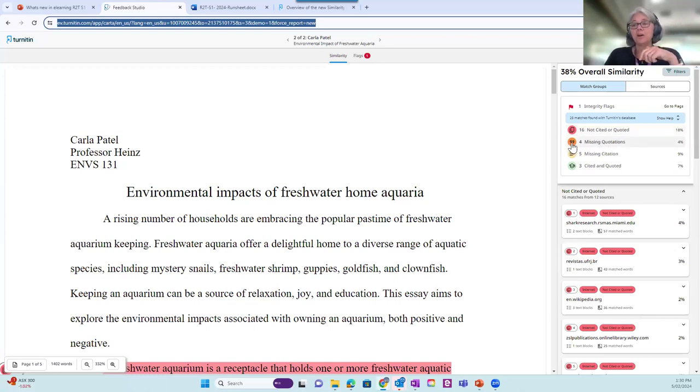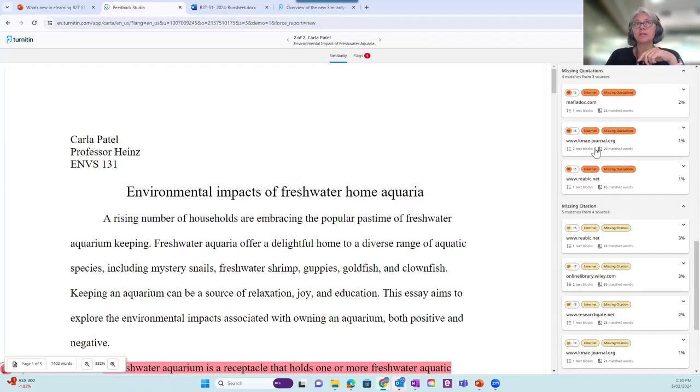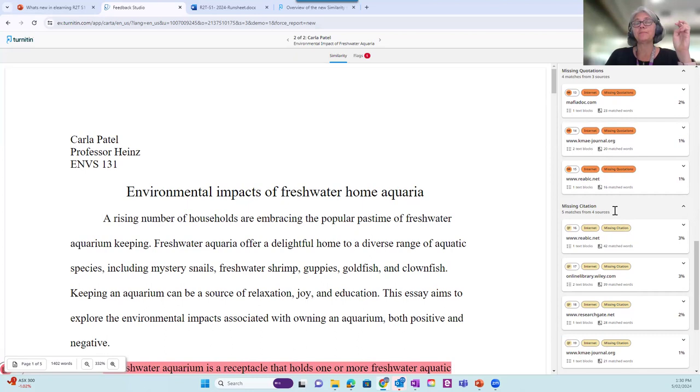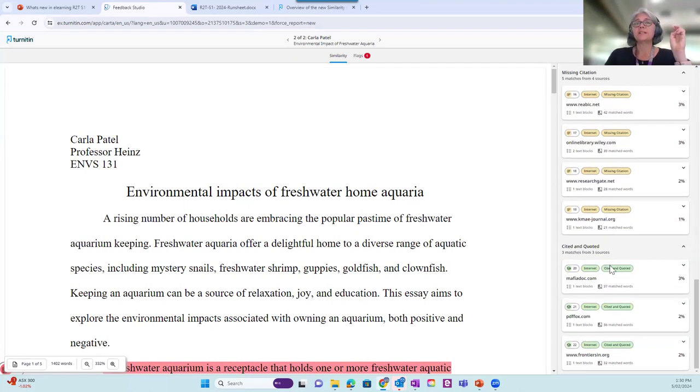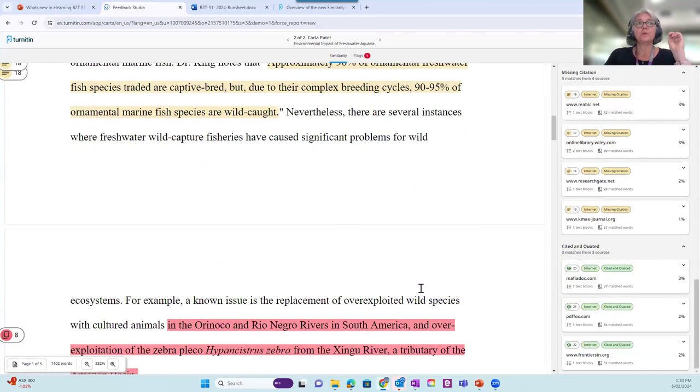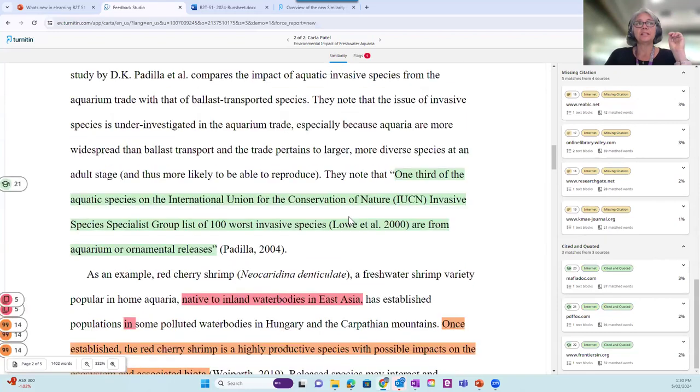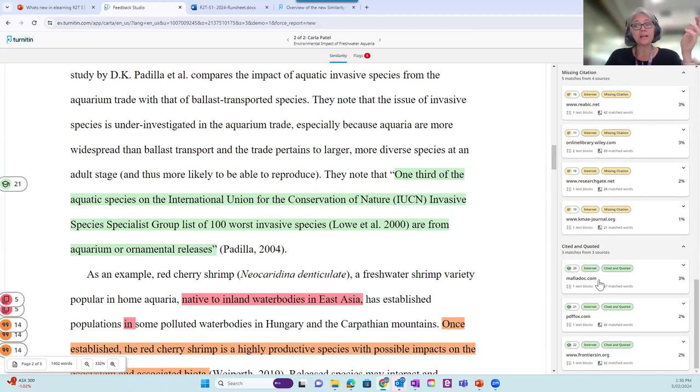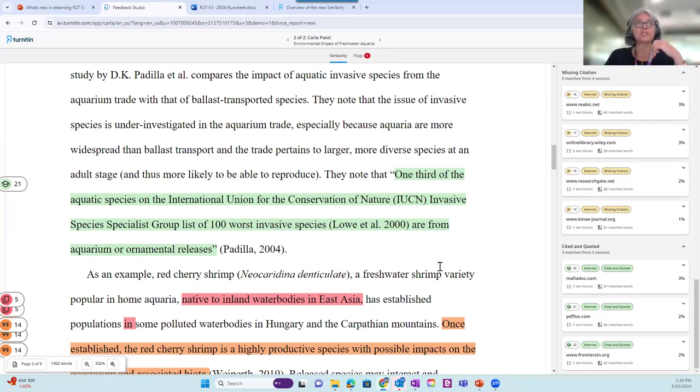The orange one here, there are missing quotation marks. So the system has picked up a match, but notice that there's no quotation marks for exact matches. The yellow ones, there's a problem with the citation. And then if we go down to the green ones, and you can see the color represented here in the student text as well. These have most likely been cited and quoted correctly, but of course, please check.